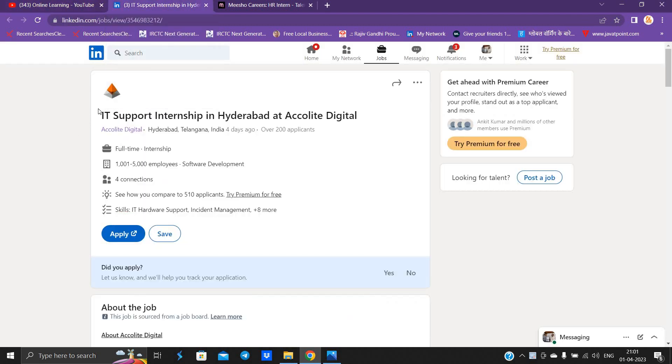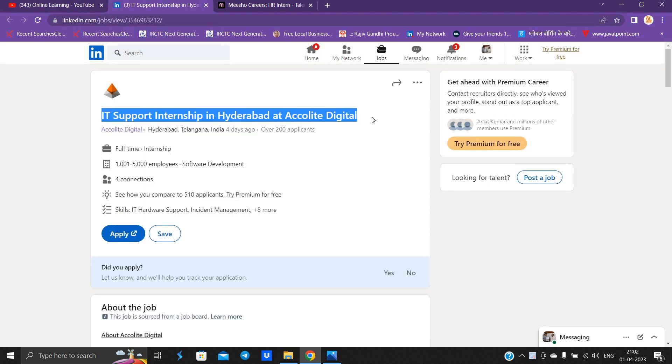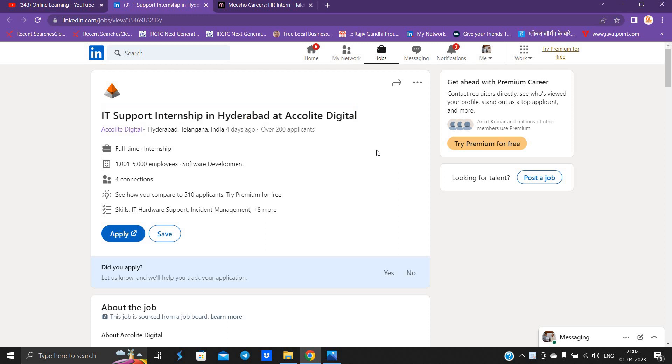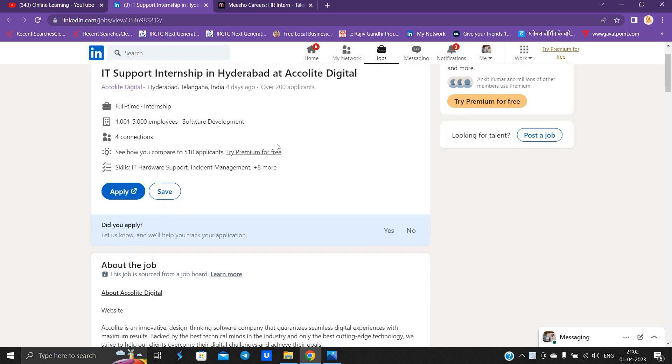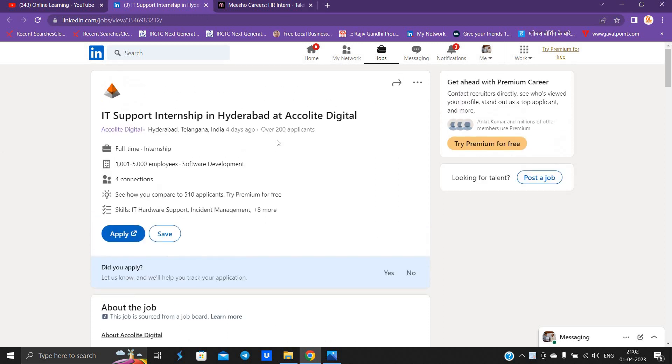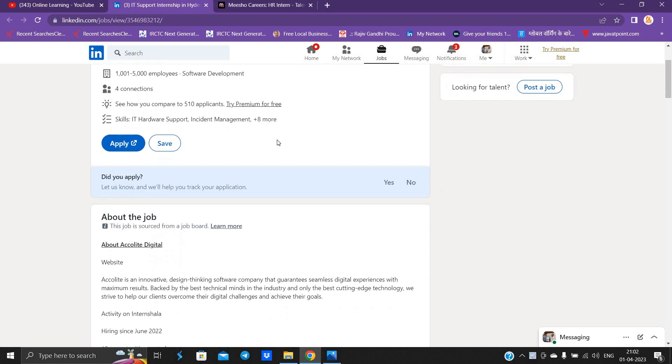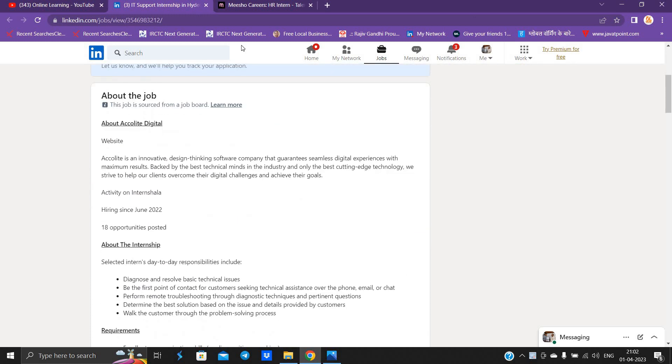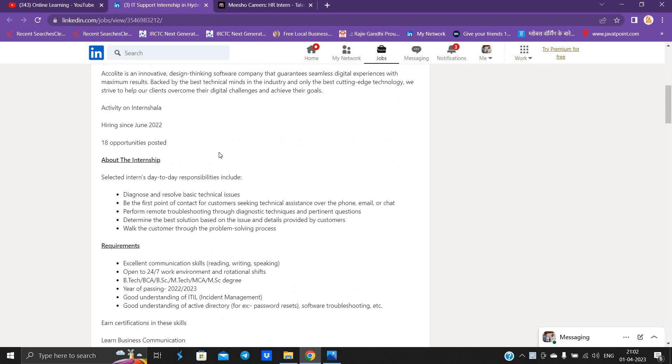Accolyte Digital officially announced one opportunity for IT support internship in Hyderabad. It was posted four days ago and is officially on the LinkedIn portal. This job is from one job board that is Internshala.